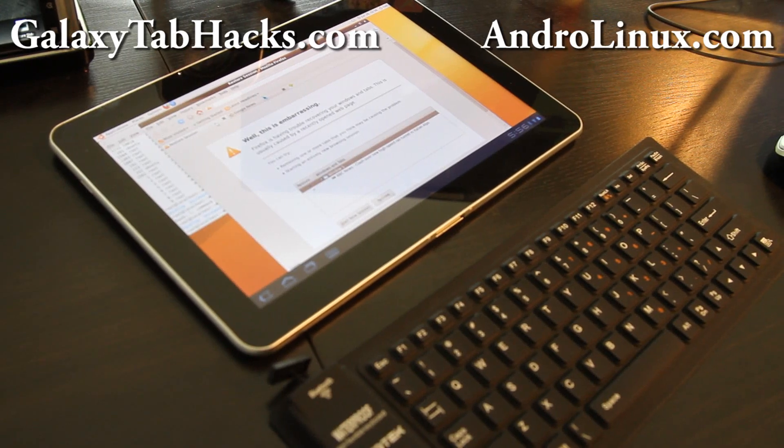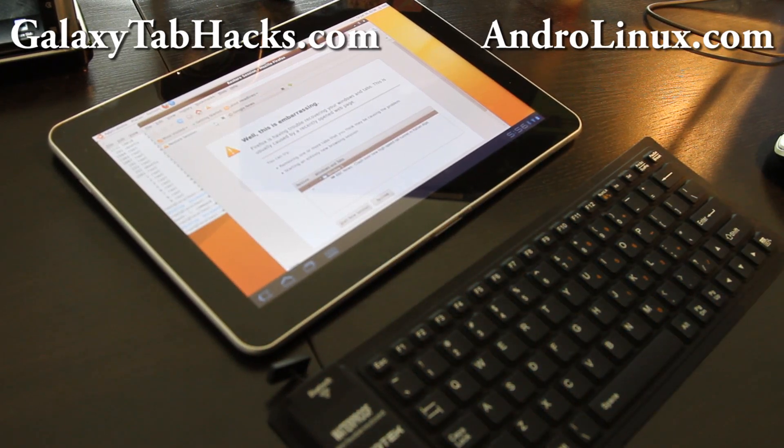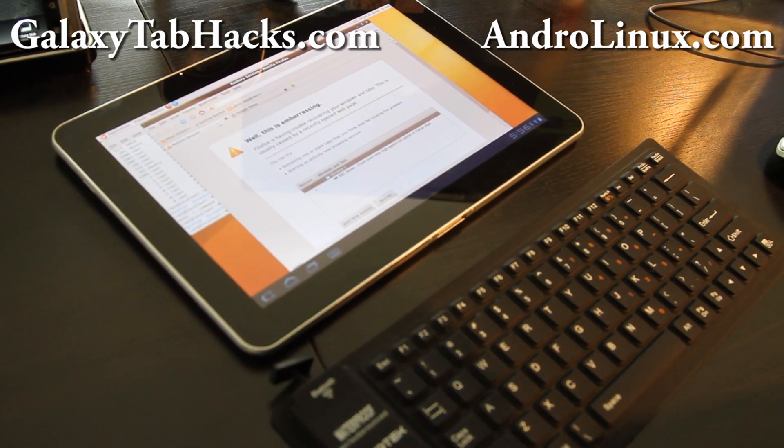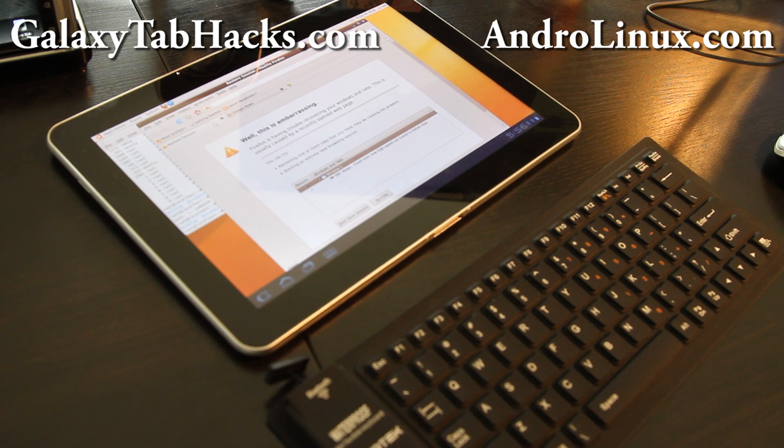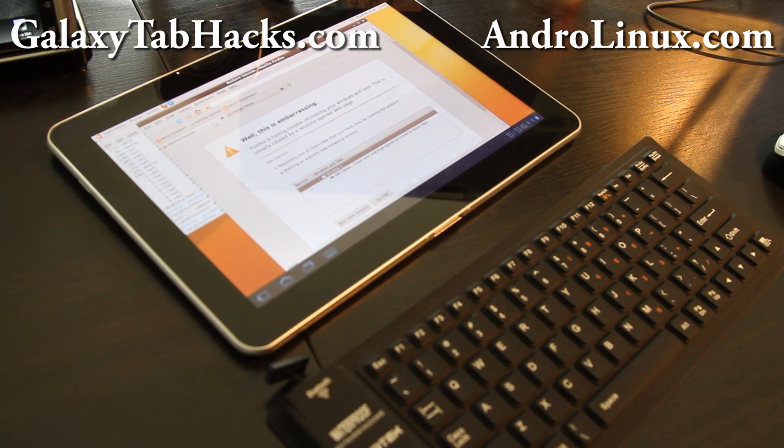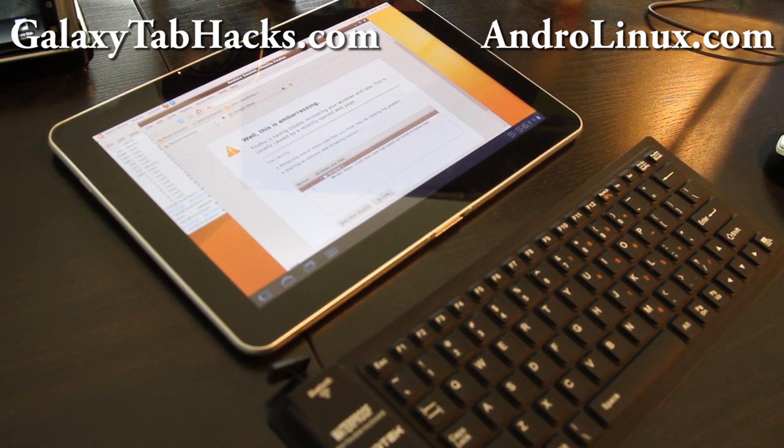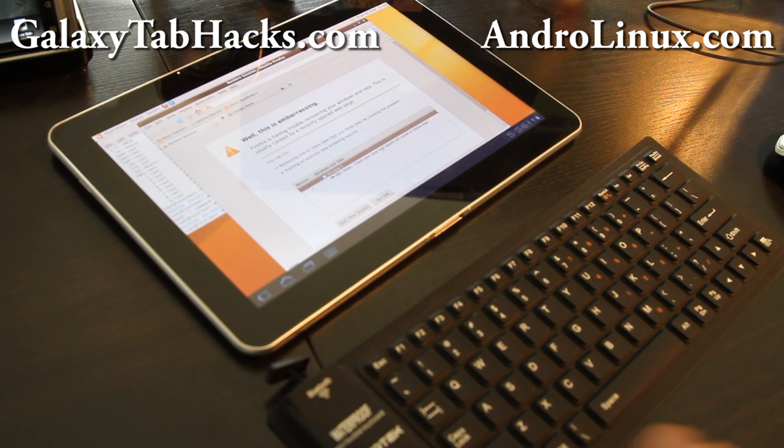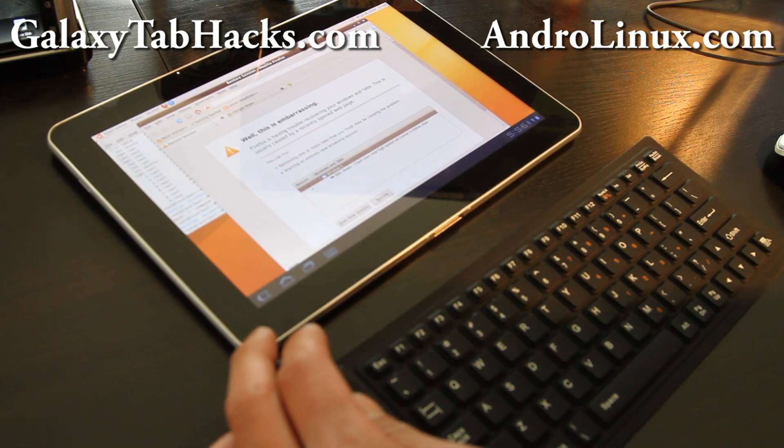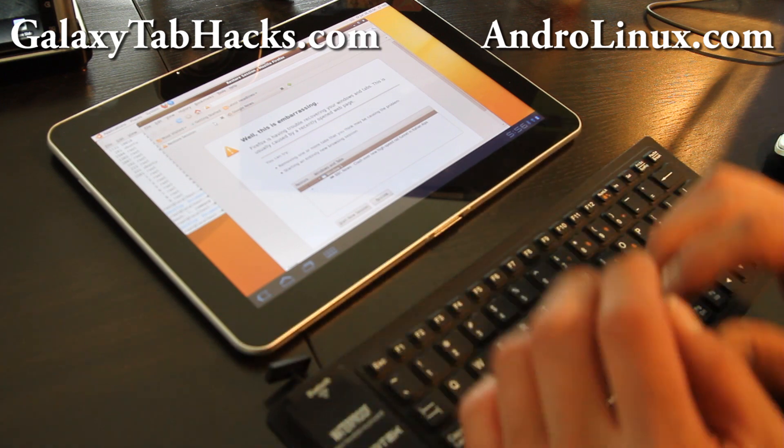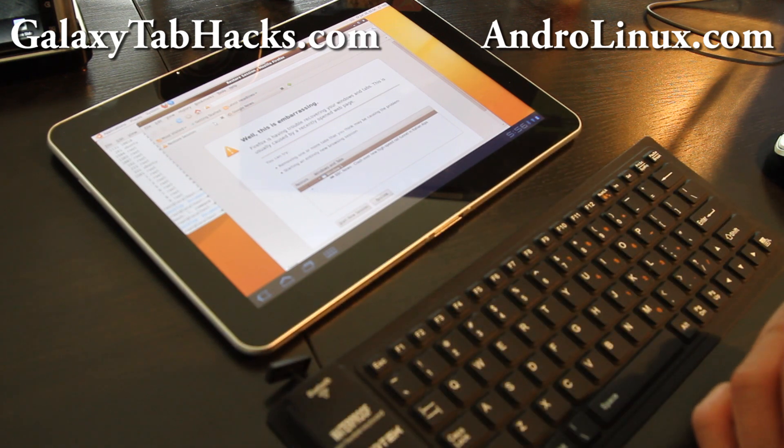Hi all folks, this is Max from androlinux.com and galaxytabhacks.com. I finally got hands on a Galaxy Tab and I was putting all this Linux chrooted on top of all my phones and it was unusable, but today I finally put it on my Galaxy Tab.